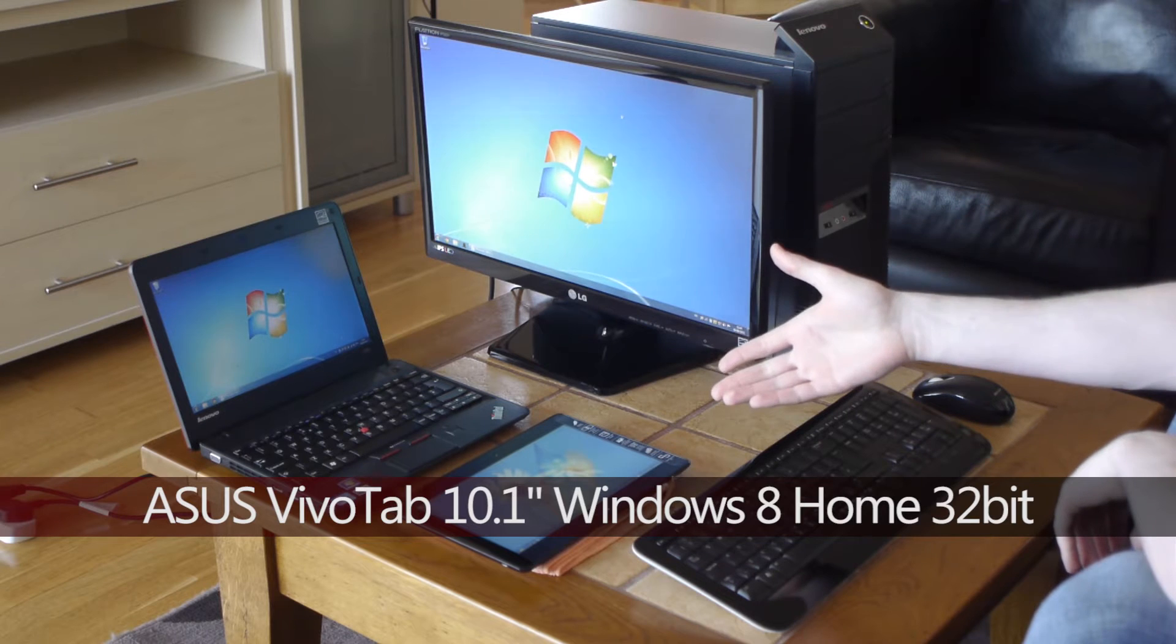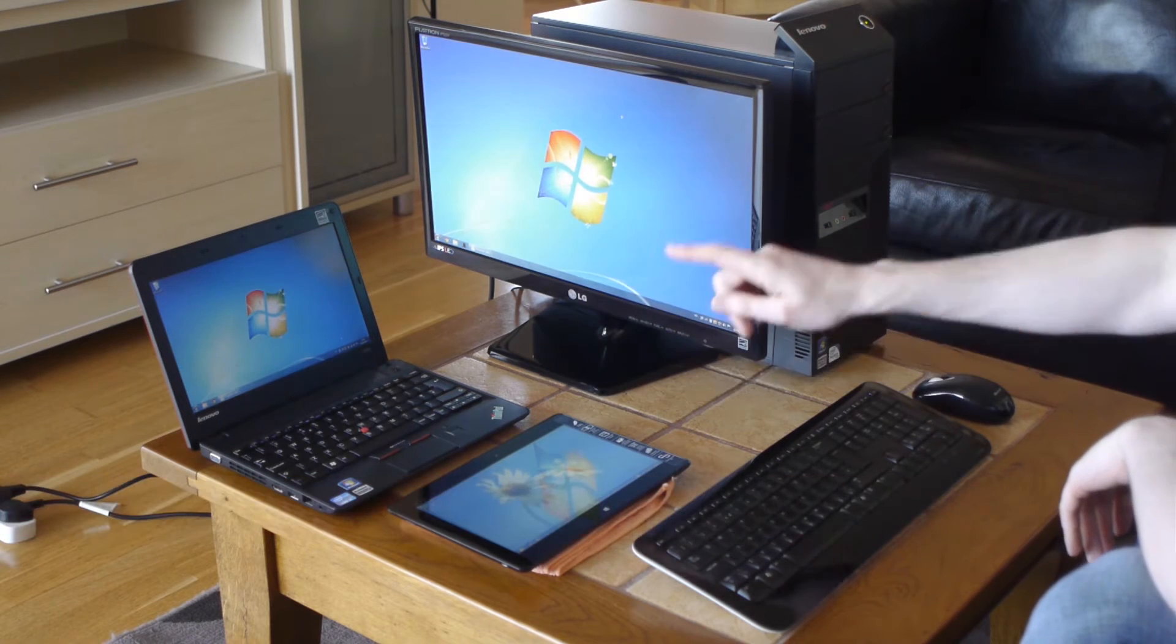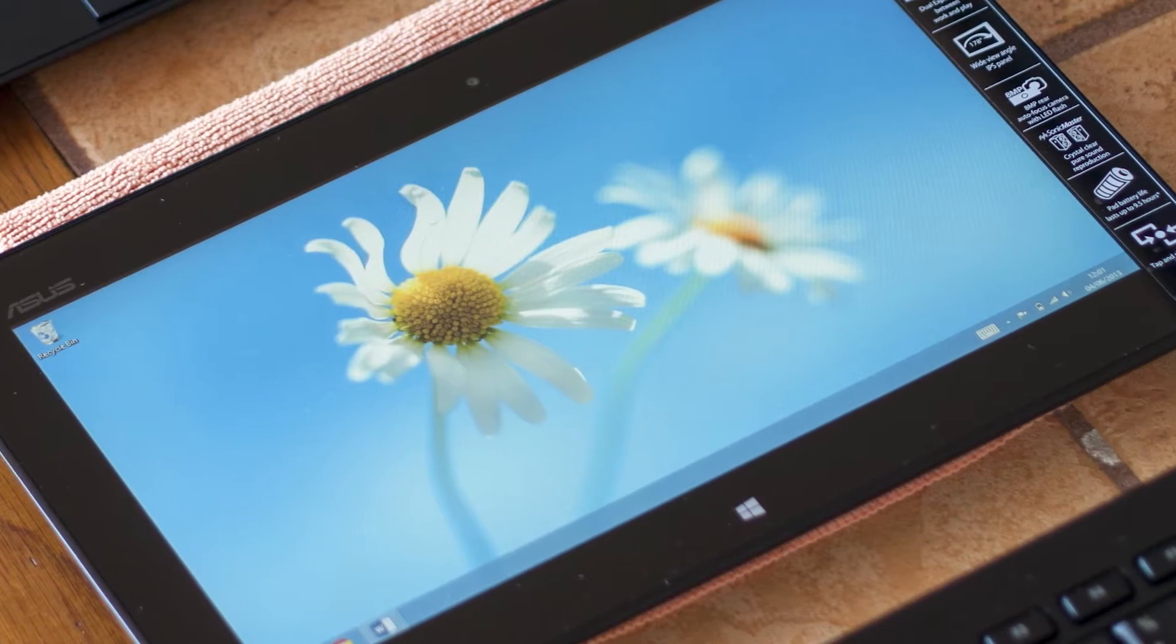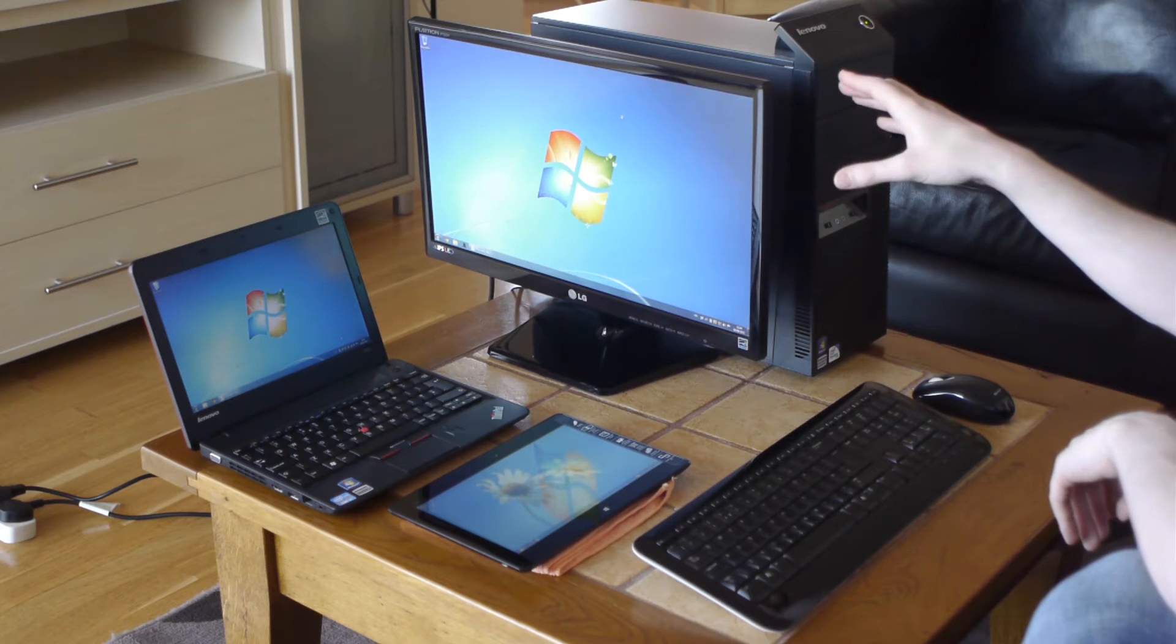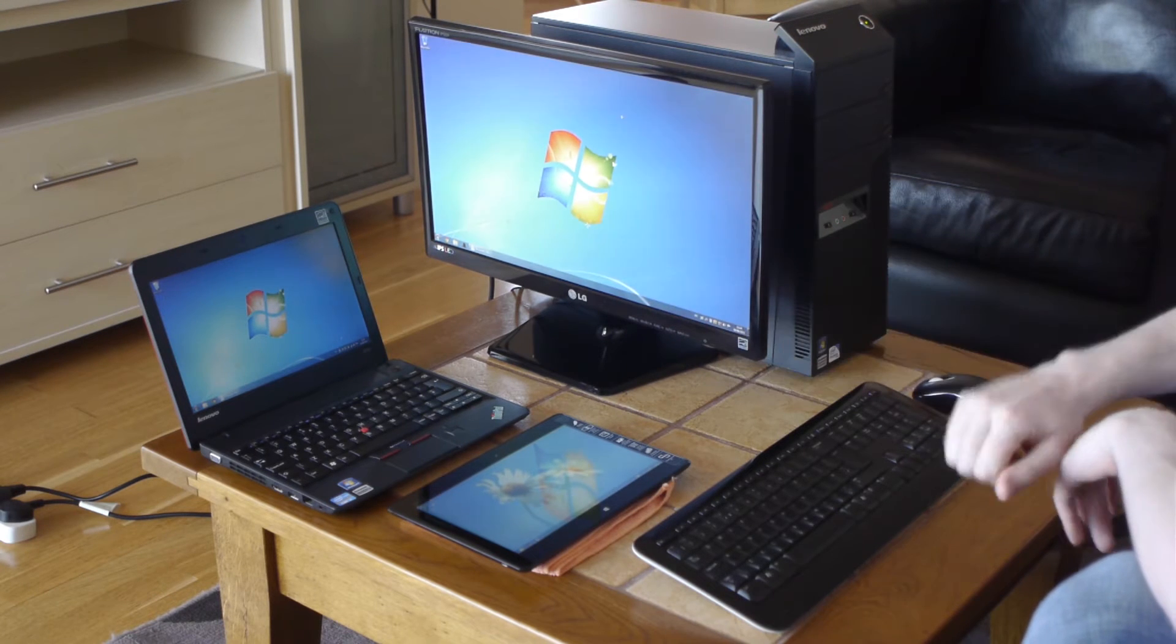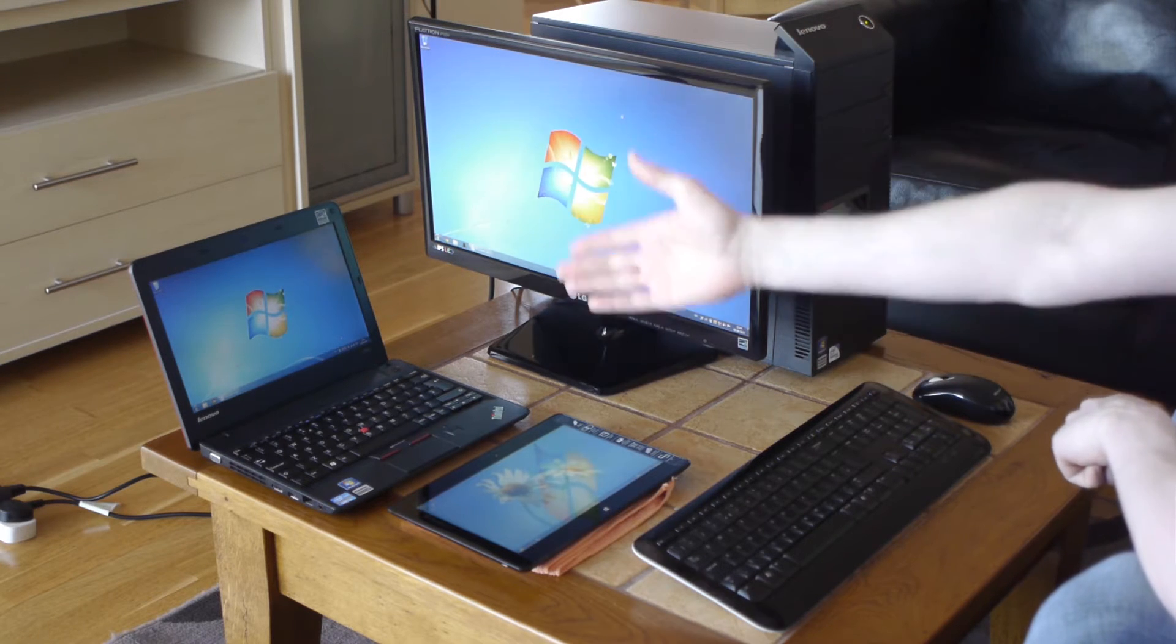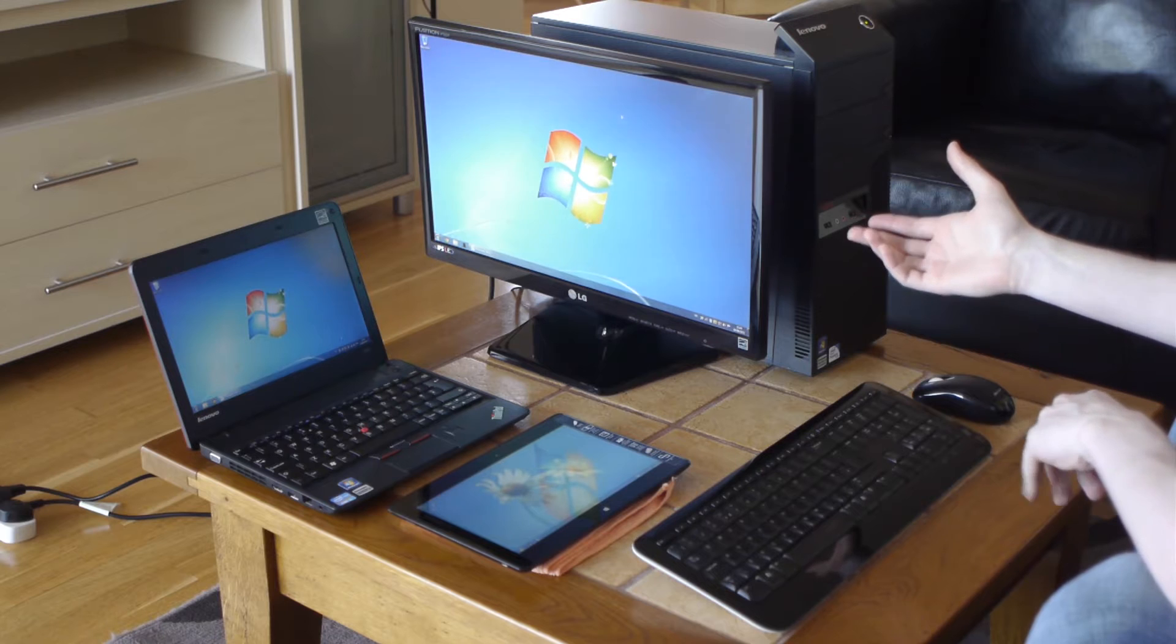You can see the unboxing of the device right here. Now this is a Windows 8 device and it's a fully functional Windows 8 system. These devices right here and here are running Windows 7, but just for the comparison it'll be fine. Imagine this is running Windows 8 and this is running Windows 8 as well.